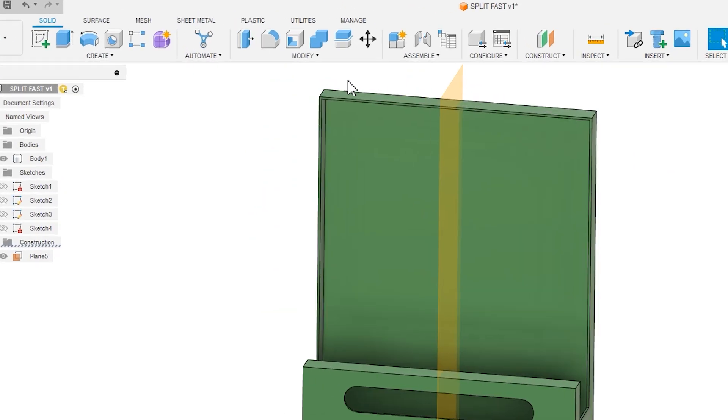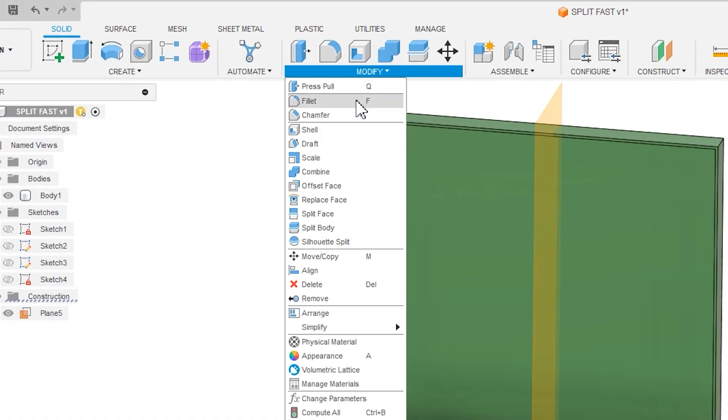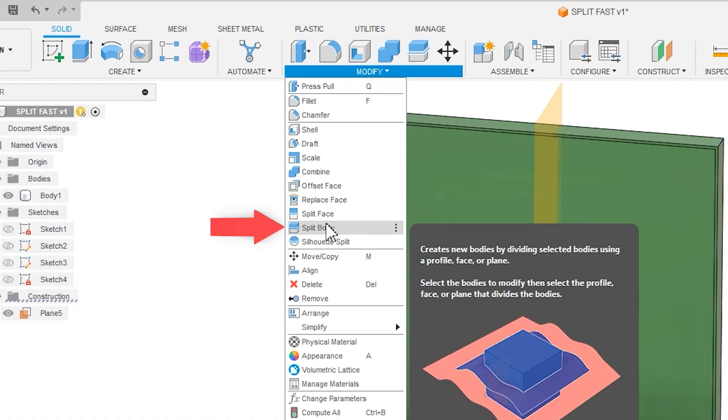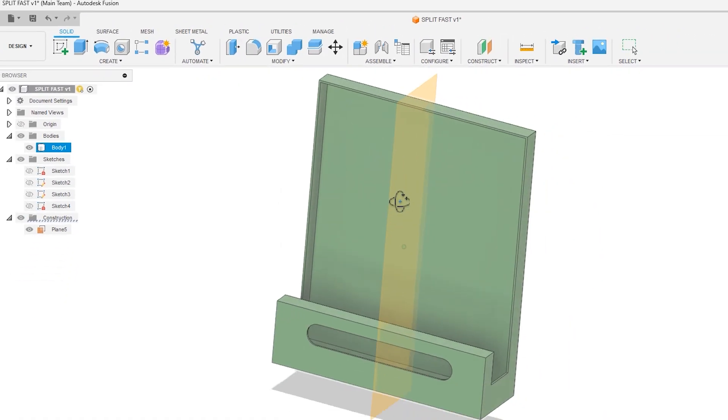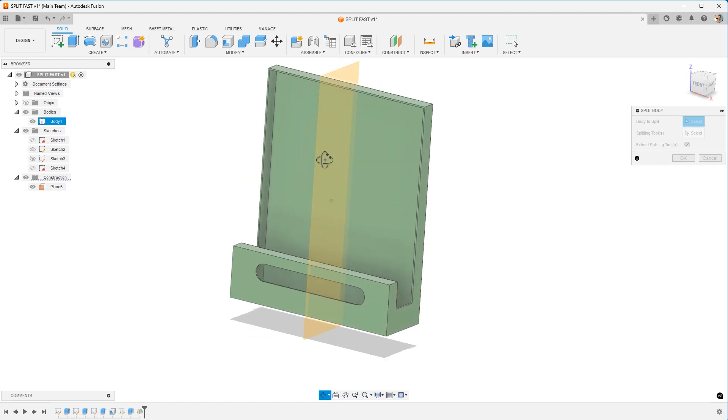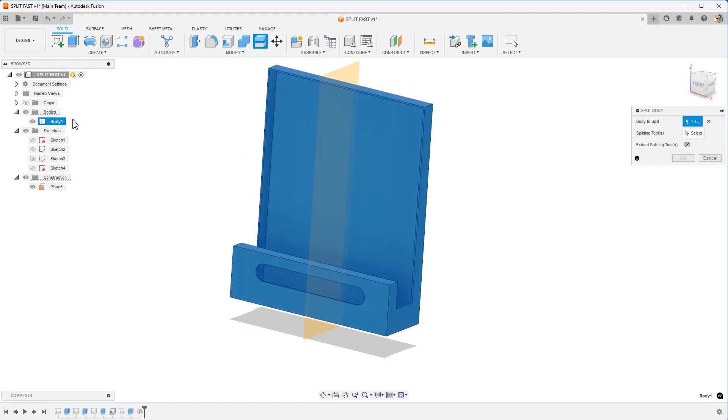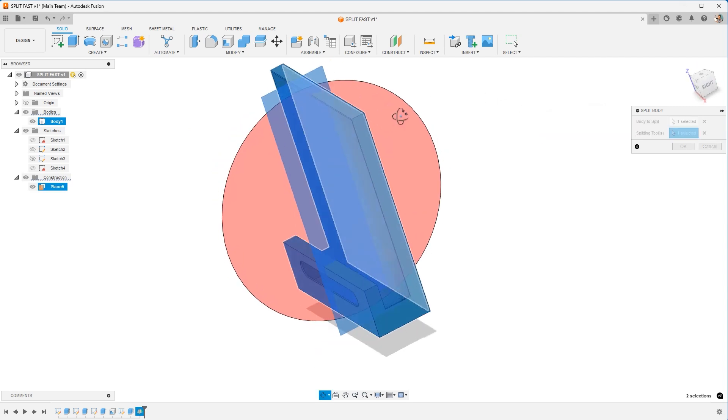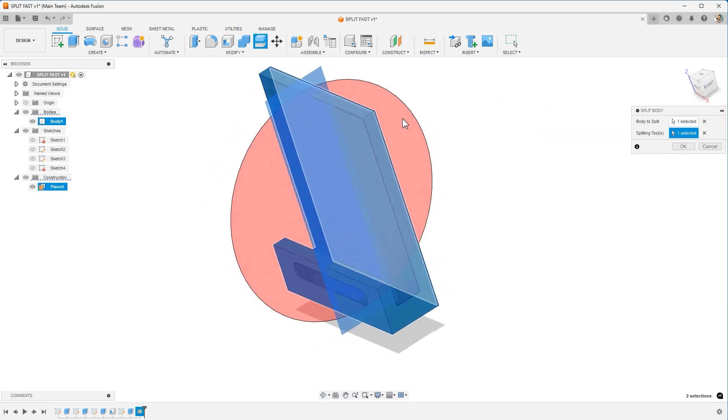Next, we're going to go up to Modify. Choose the Split Body. And first, you select the body. You can choose it in the model here or in the browser. You can also come over to the Splitting Tool and choose the plane. Alright. So this is going to split this in half. We hit OK.